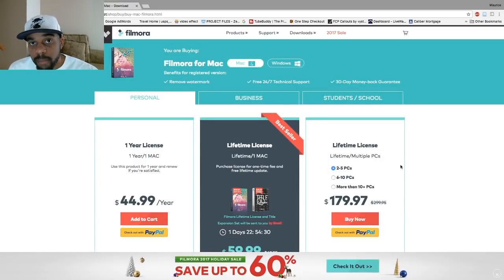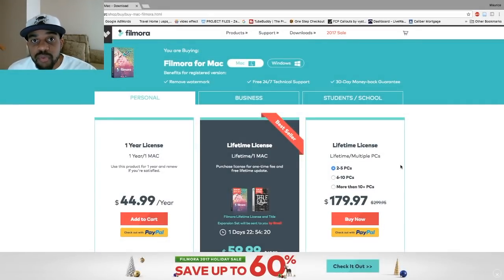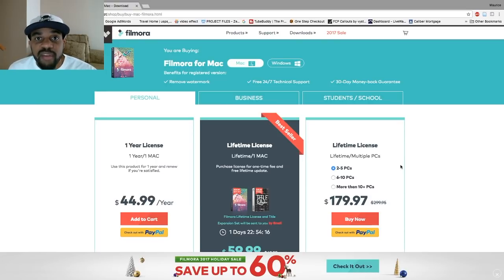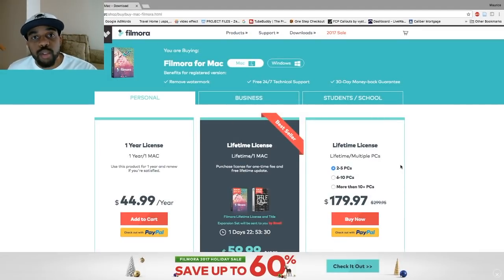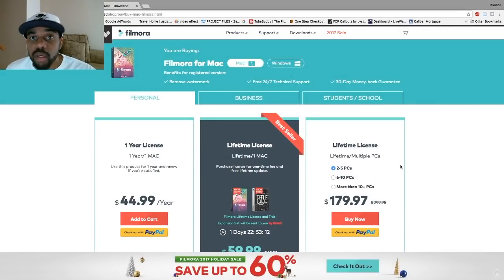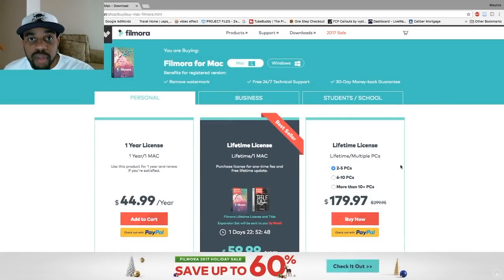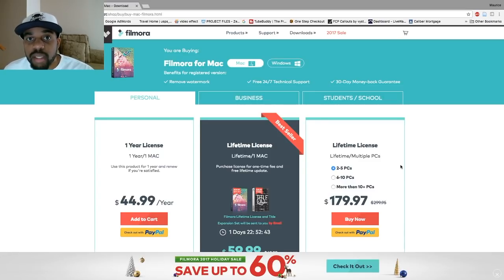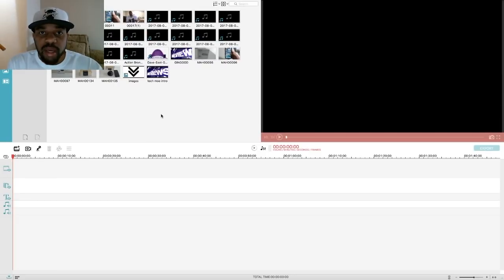Filmora is a great deal — you can get it for one Mac or one PC for $44.99 a year, or a lifetime license for $59.99. In this video I'm going to show you the interface and some of the things you can do in Filmora, but I'll actually edit my video in iMovie since that's what I usually use. If you want a future video where I edit a whole video in Wondershare, let me know.